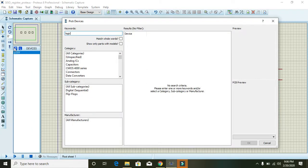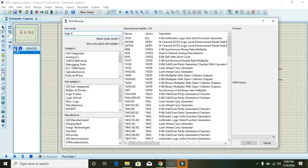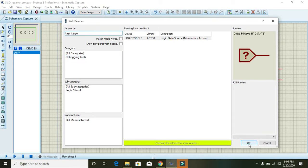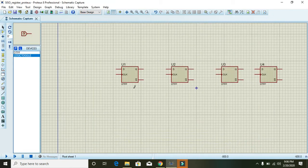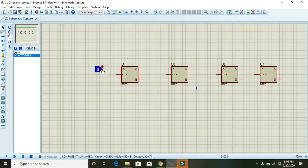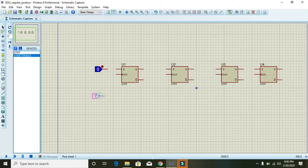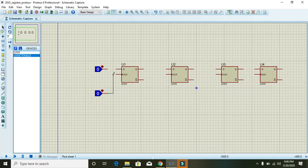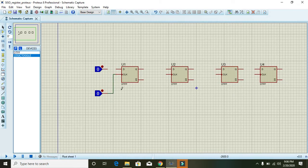Then for input you must select logic toggle and connect the lower logic toggle to the clock pin of flip-flop.